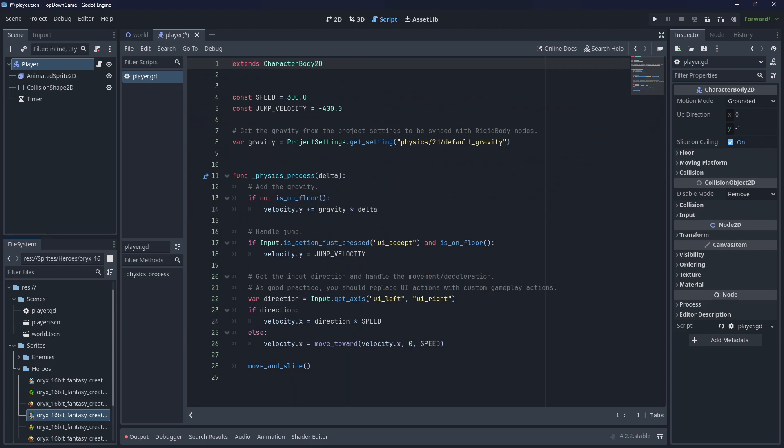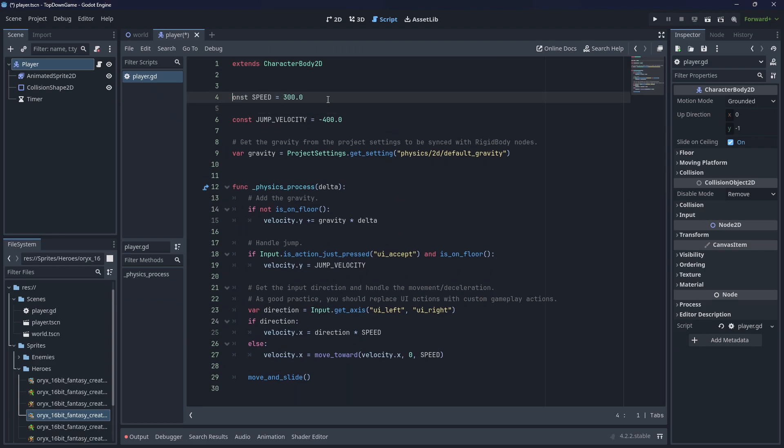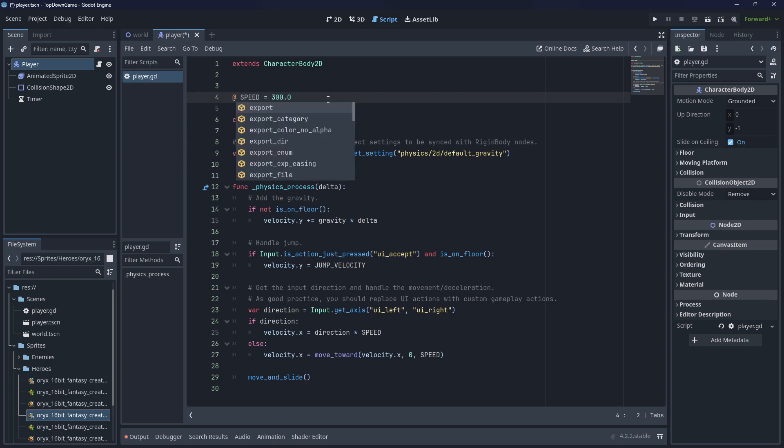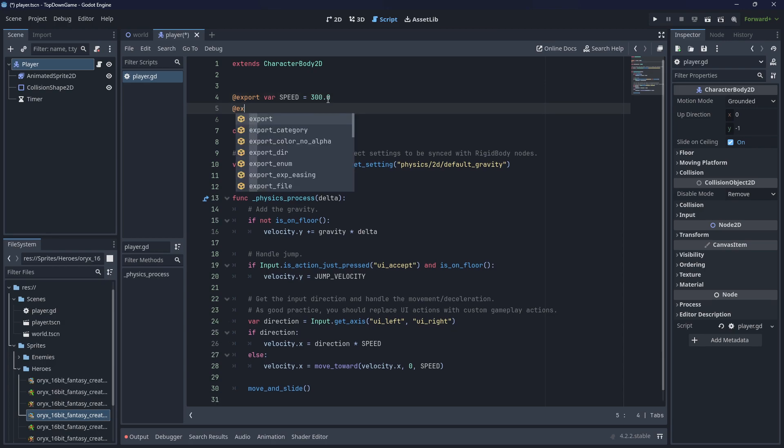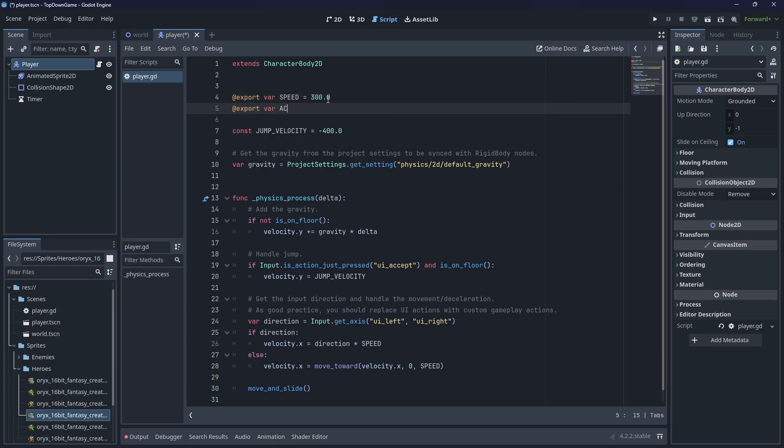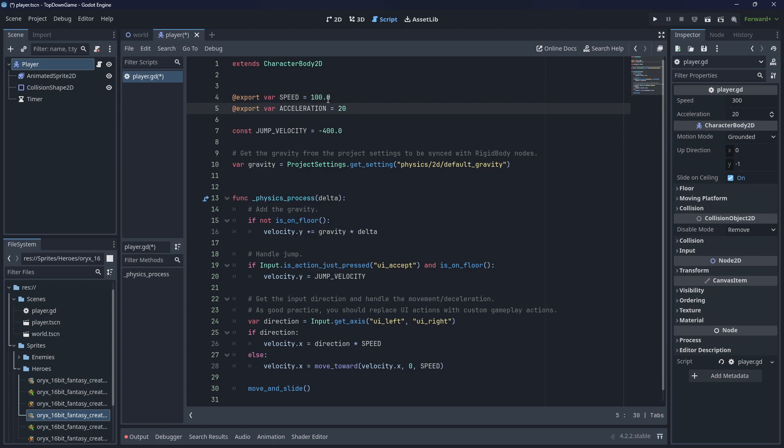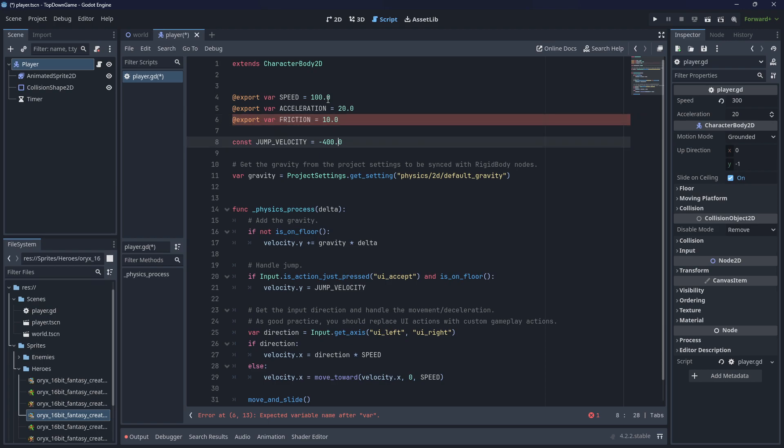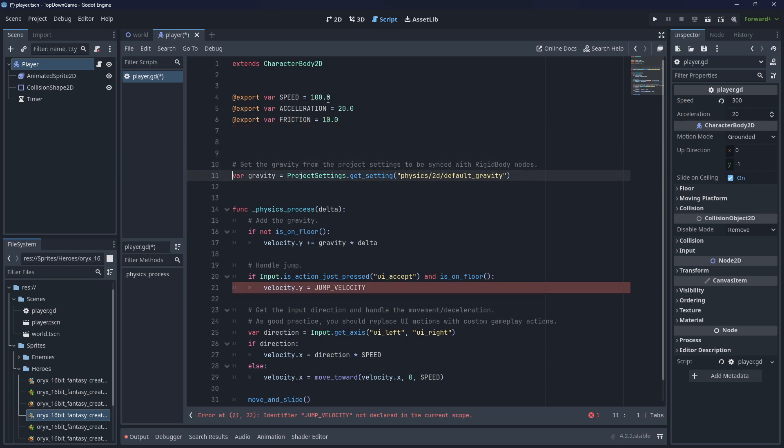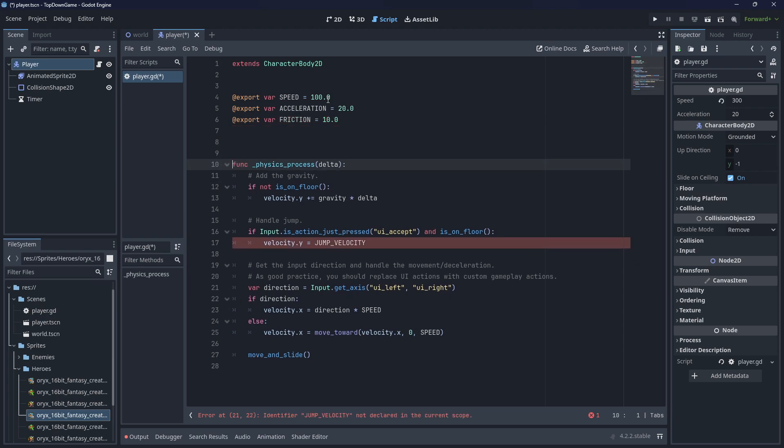Let's have a look here. We are going to need some acceleration. I don't like the way that this uses constants, so we're going to export these. We can still keep them as constant variables. Export var acceleration equals 20. Speed is going to equal 100, that's the default. Export var, don't need jump velocity so we can delete that. I'm going to export var friction equals 10.0. We don't need jump so we'll delete that. We also don't need gravity so we'll delete this code.